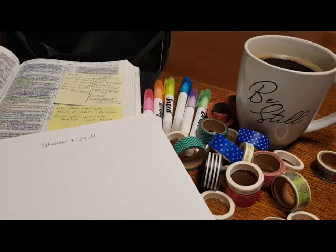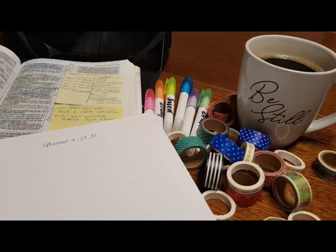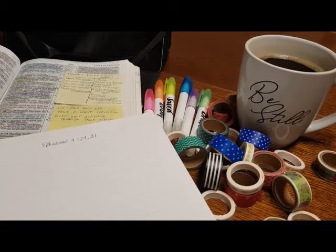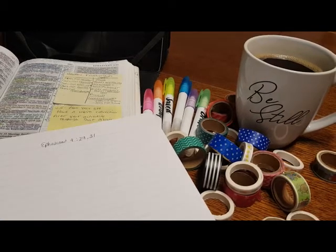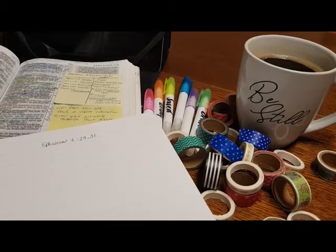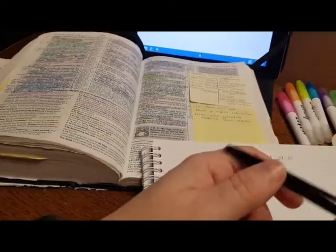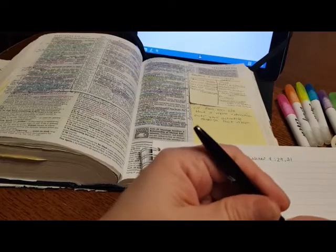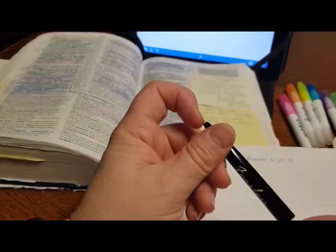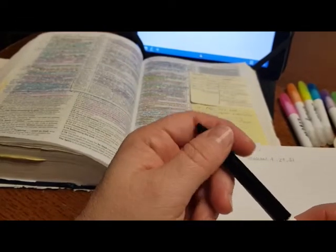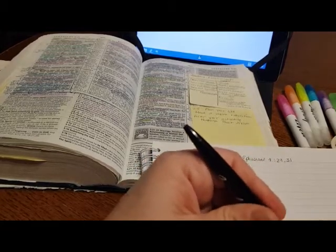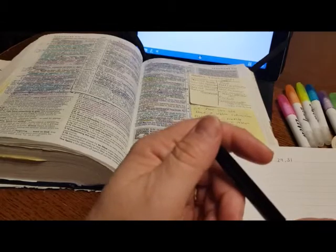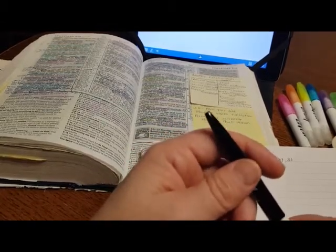Today we are going to be looking at Ephesians 4 and we're going to do something a little different today. I've not done this with my Bible journaling videos. We are looking at Ephesians 4 verses 29 and 31. So we are not looking at two consecutive verses. We are looking at two separate verses in the same chapter. So Ephesians 29 says, let no corrupt word proceed out of your mouth, but what is good and for necessary edification that it may impart grace to the hearers. And then 31, let all bitterness, wrath, anger, clamor, and evil speaking be put away from you with all malice.